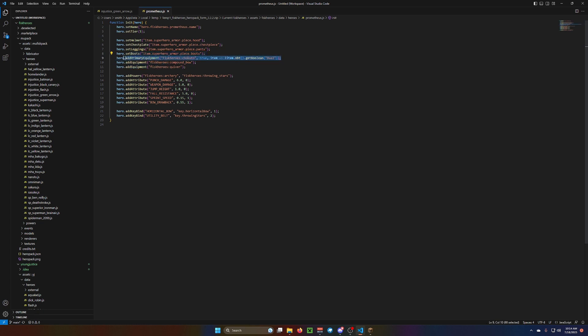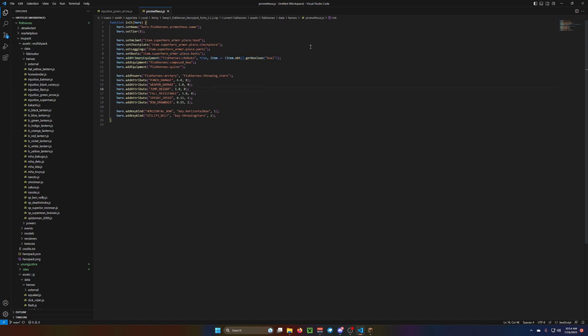But, if you just want them to have archery and throwing stars, you can put it like this. The powers file like this. This is the code. Go look at Prometheus for the code for the Chokatu, the sword. See how it has primary equipment, and he can equip it.